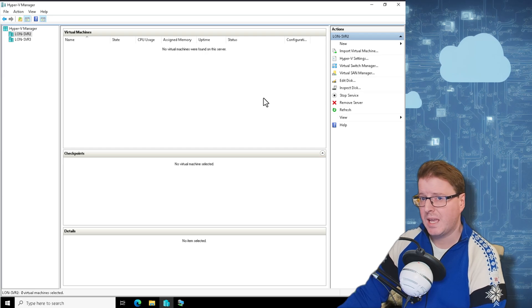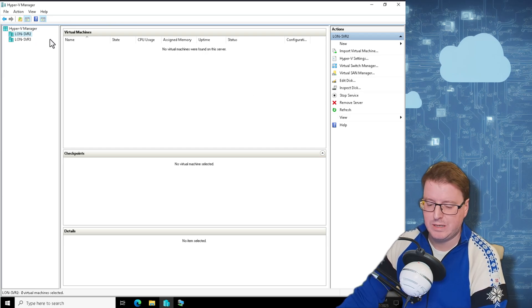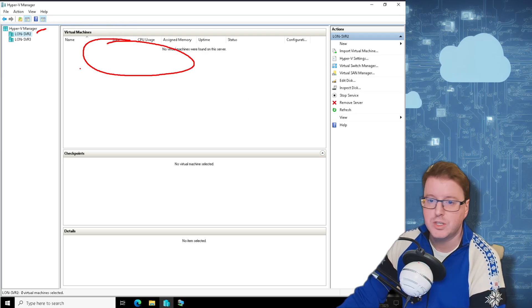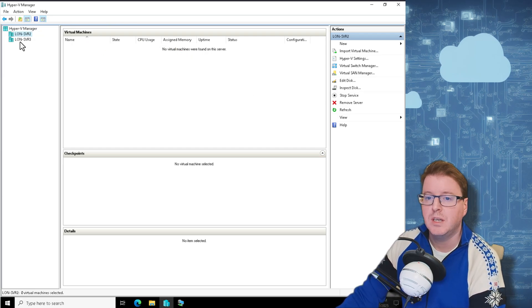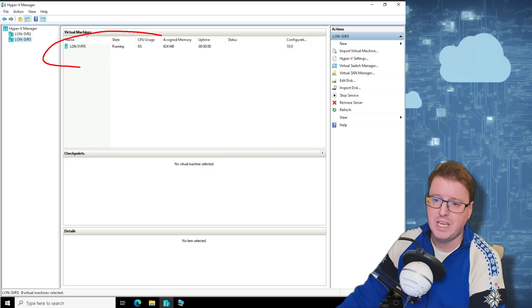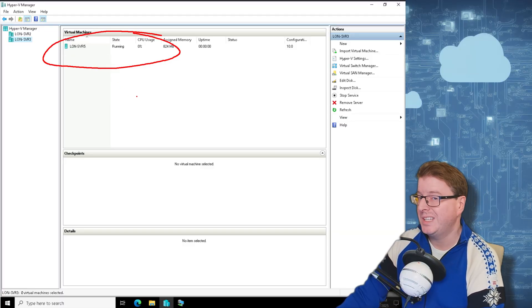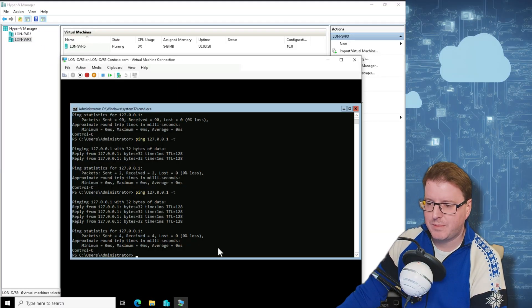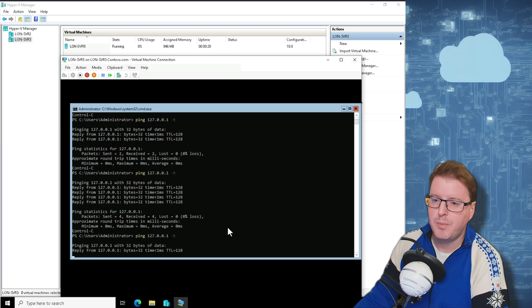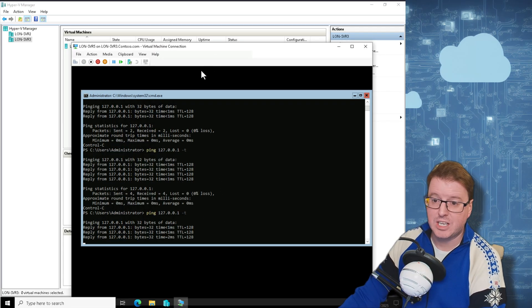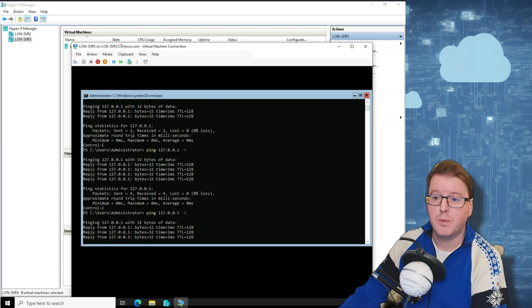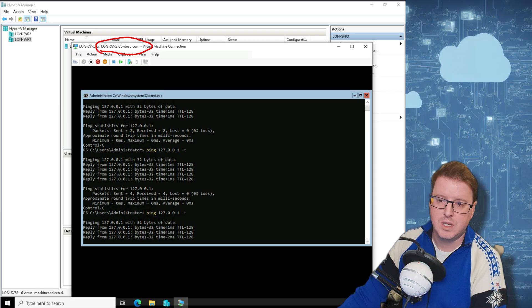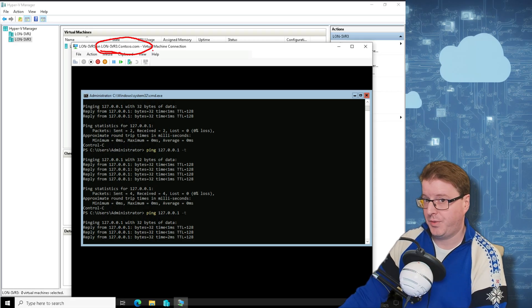Okay, our live migration is complete. We can see now on LON-SVR2, we have no virtual machines running. But if I turn over to LON-SVR3, there is my LON-SVR5 nicely running. If I go and look at that machine, it's still working, it's still up. I still have not dropped the connection at all and Hyper-V has automatically switched this over, so it's now running on SVR3.